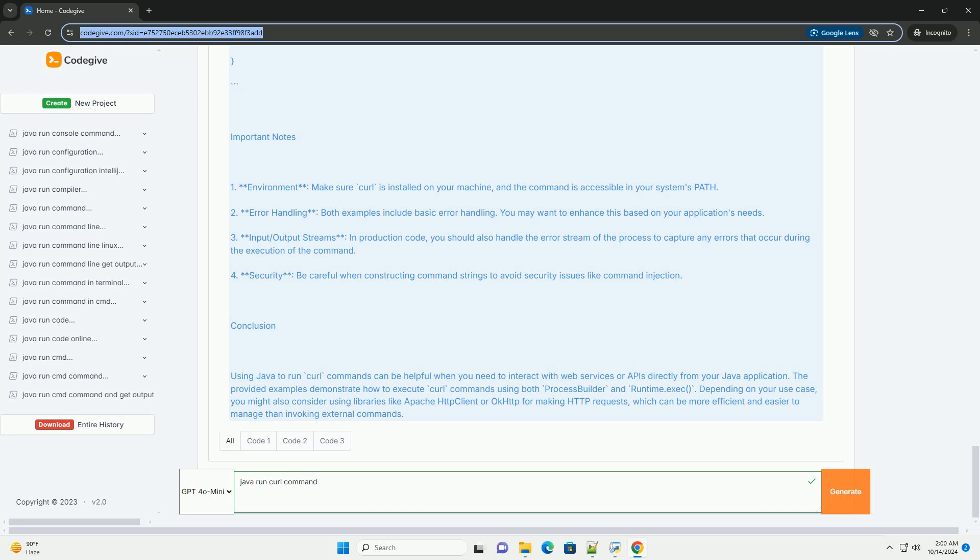Important notes. One: environment - make sure curl is installed on your machine and the command is accessible in your system's path. Two: error handling - both examples include basic error handling. You may want to enhance this based on your application's needs.